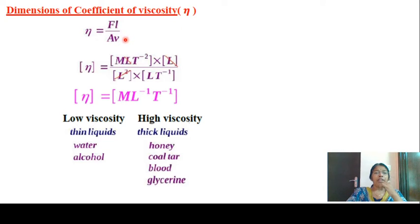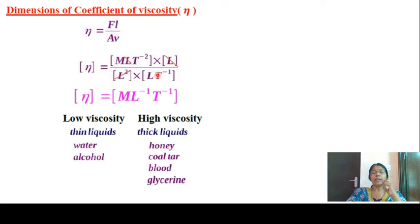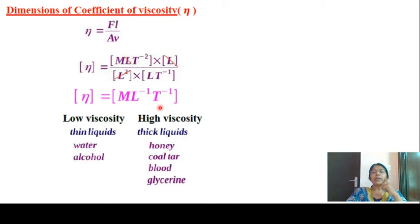Eta equals F·L divided by A·V. Force has dimensions M·L·T raised to minus 2, length is L, area is L squared, and velocity is L·T raised to minus 1. After cancelling common terms, eta has dimensions M·L raised to minus 1, T raised to minus 1.